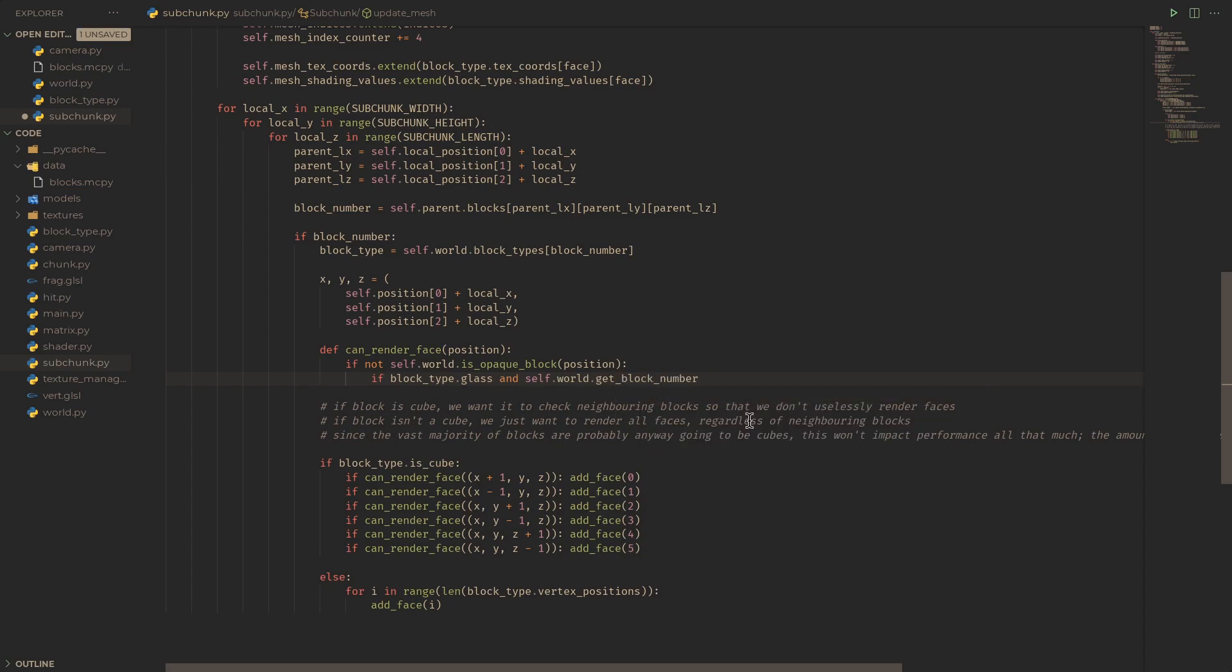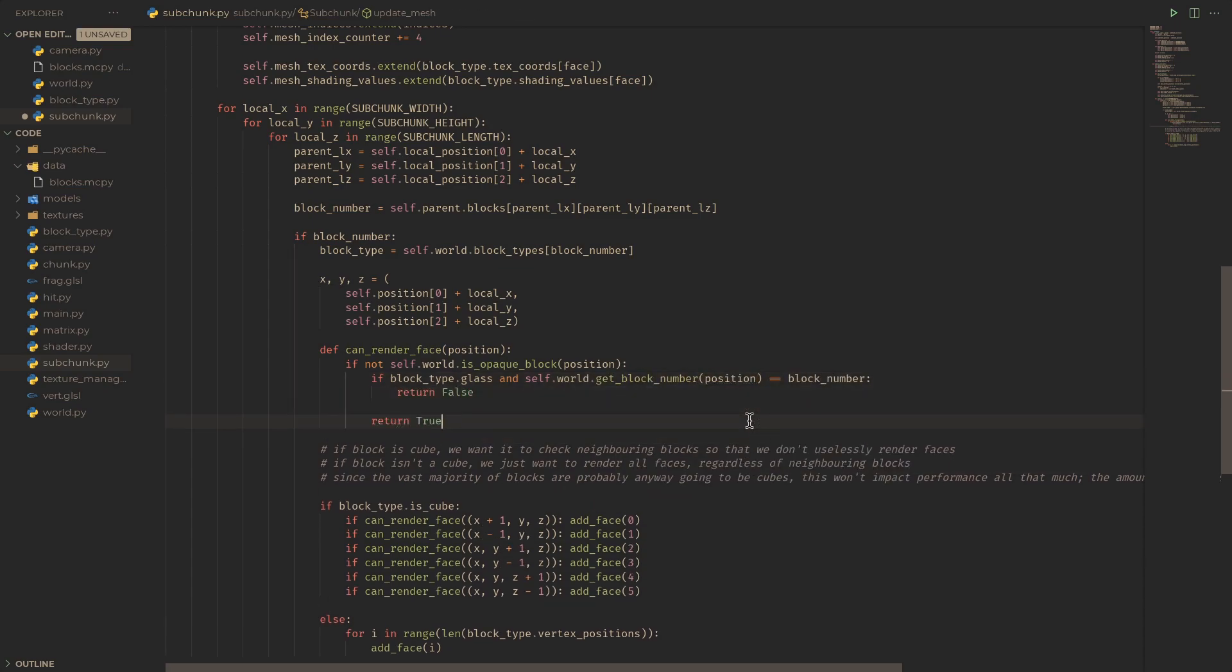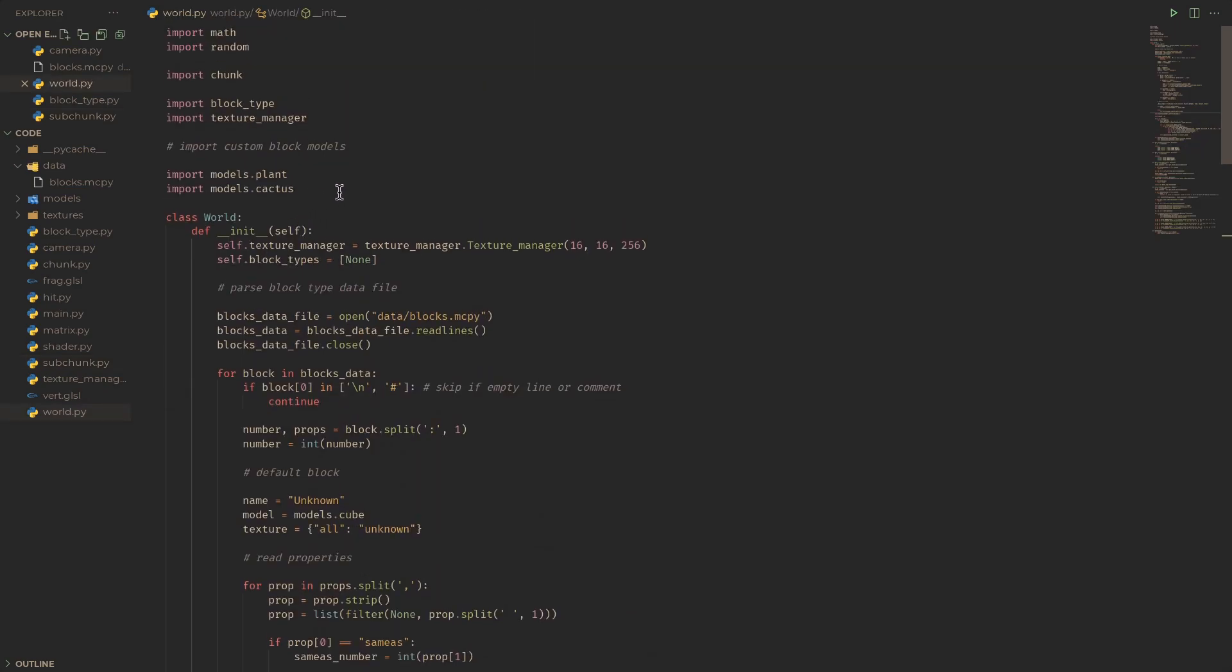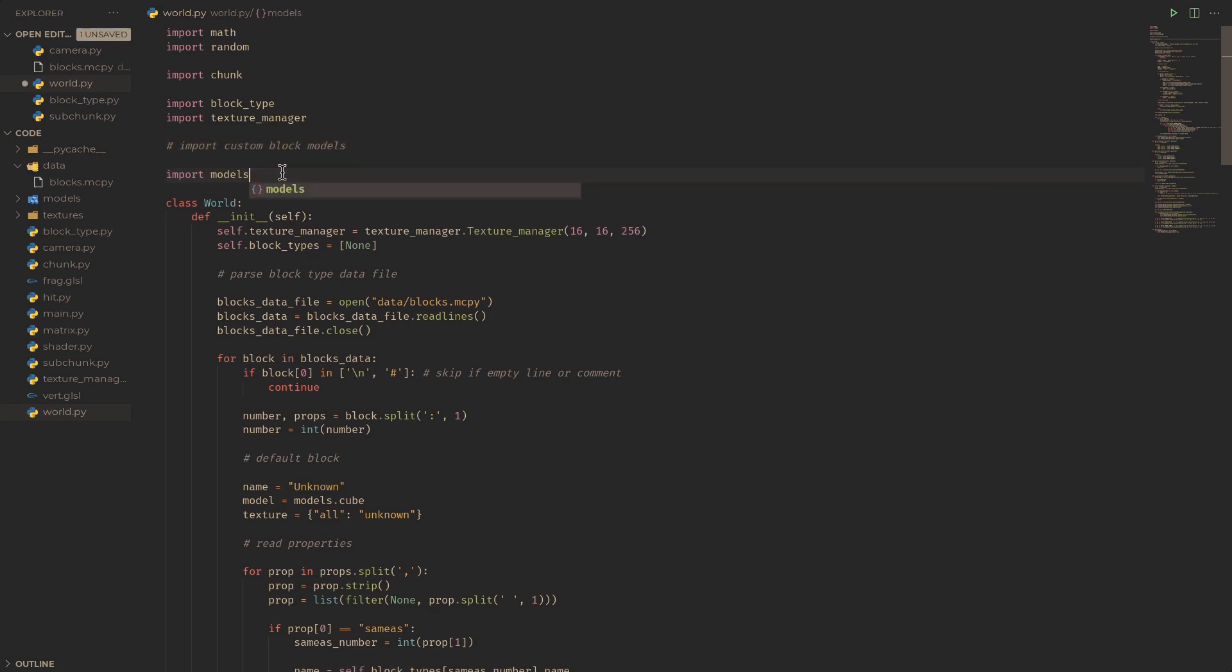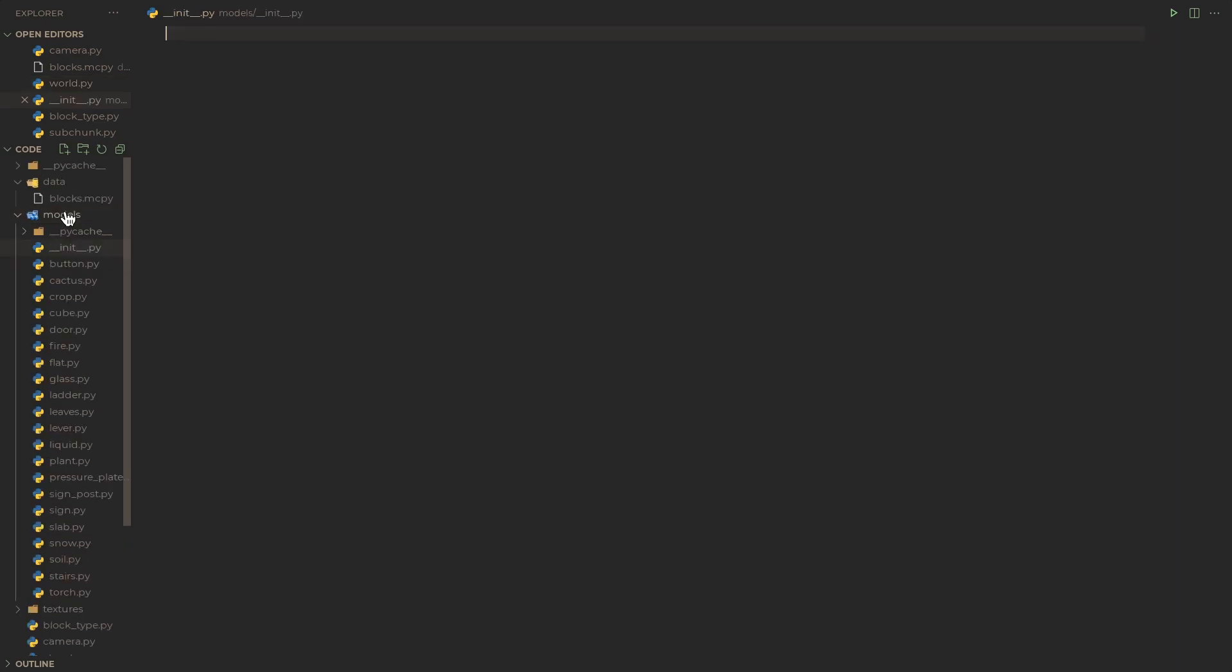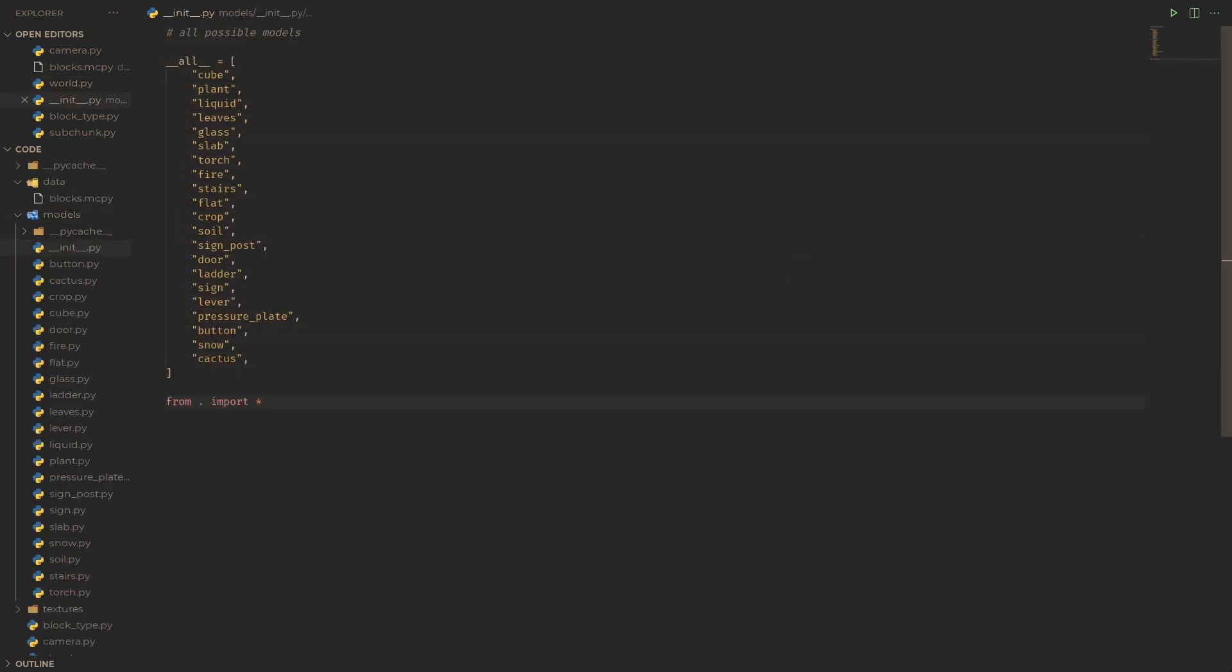For glass blocks, we don't want to render faces when they're next to other glass blocks. Also it's a bit cumbersome to import all these models at the top of world.py, so we can just do import models and then create an __init__.py file in the models folder to import all the models for us.